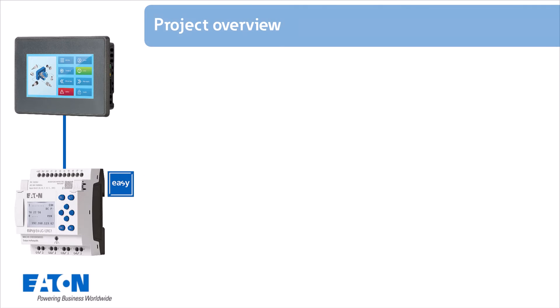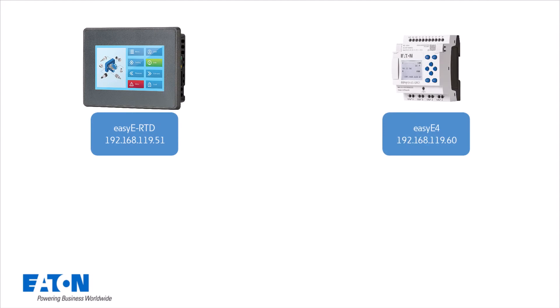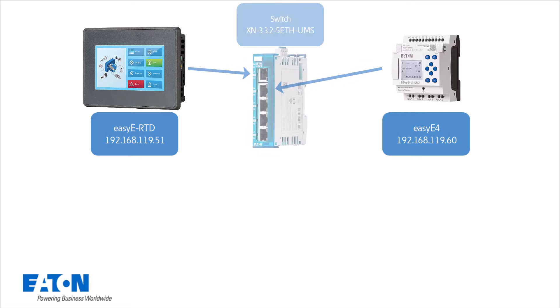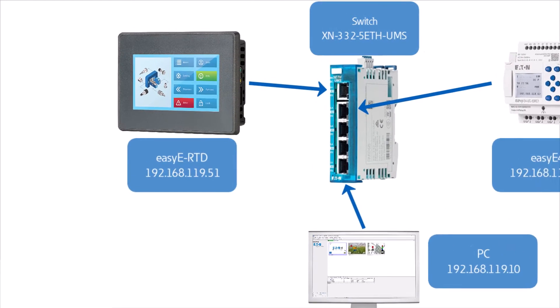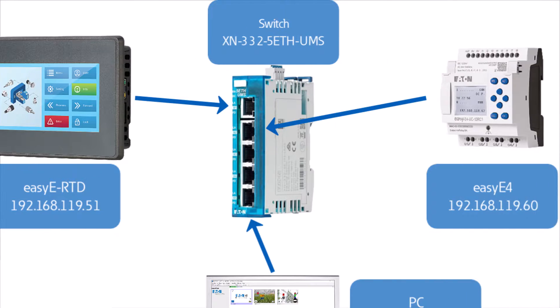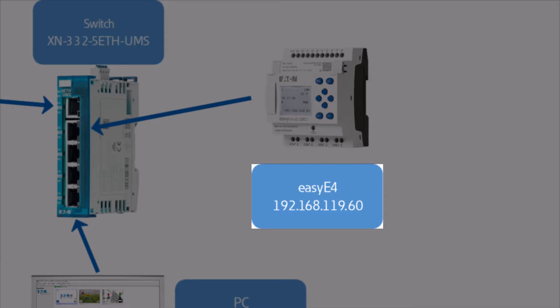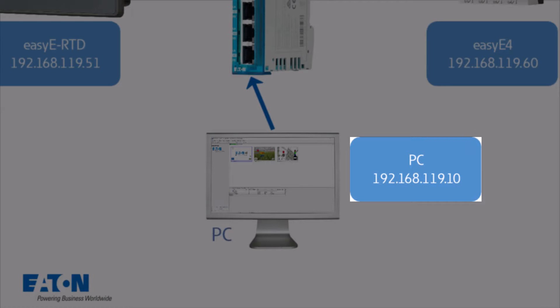In the exemplary setup, the devices are arranged as follows: The EZE RTD advanced and the EZE 4 basic device are connected to the PC via an Eaton Ethernet switch XN332 5ETH UMS. Fixed IP addresses in the range 192.168.119 are used for the setup shown. The EZE RTD advanced has the end address 51, the EZE 4 the end address 60 and the PC the end address 10.